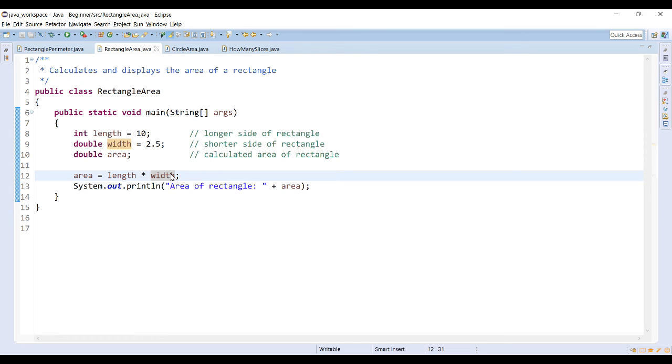The int data type has less precision than a double data type. If I take the int type length multiplied by width, this is still going to run in the Java program since length has less precision.